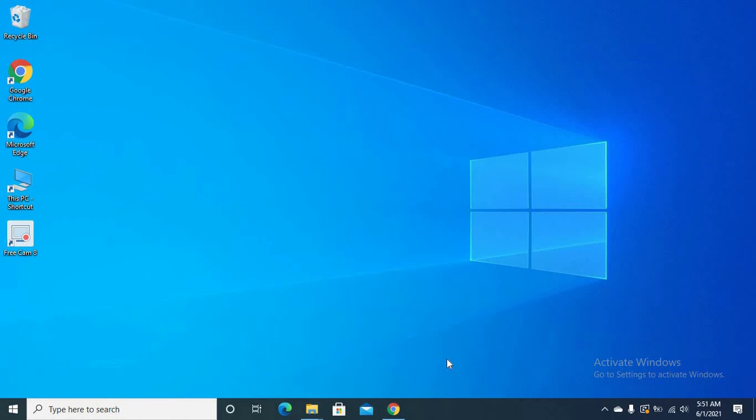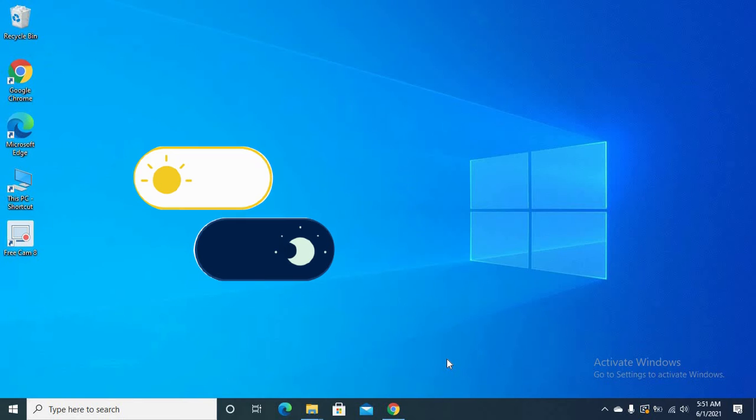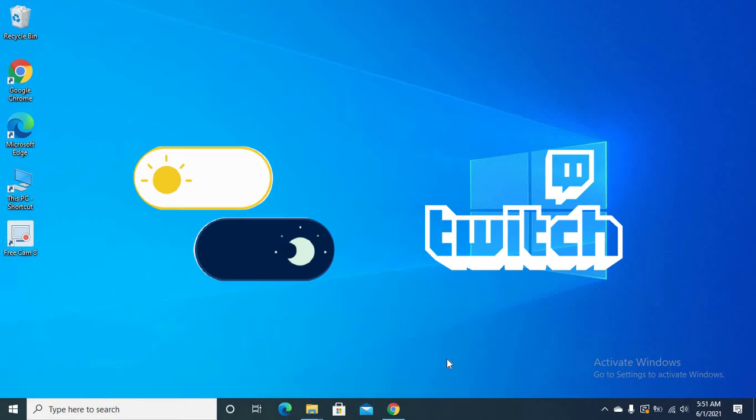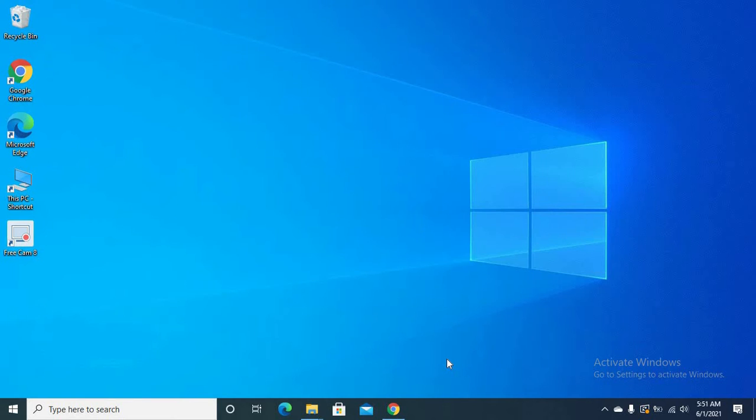Hello friends, welcome to my channel. Today's video is very interesting because I'm going to show you how to enable Twitch dark mode in desktop. But before starting the video, please subscribe to my channel and also hit the bell icon for latest videos. Now let's start the video.